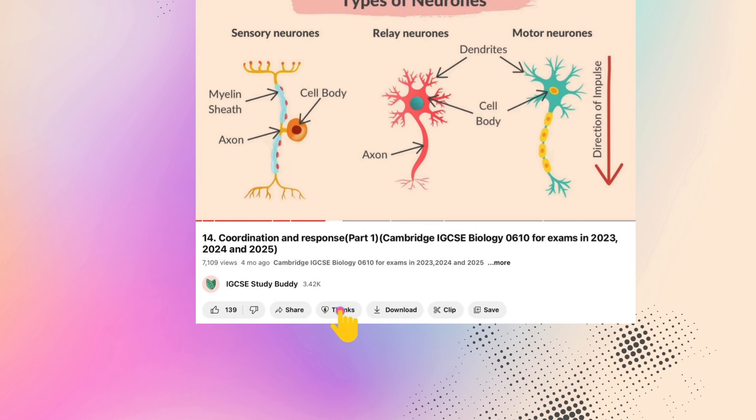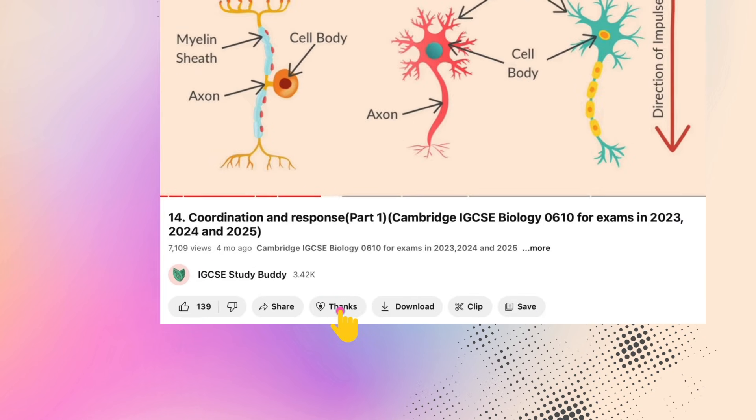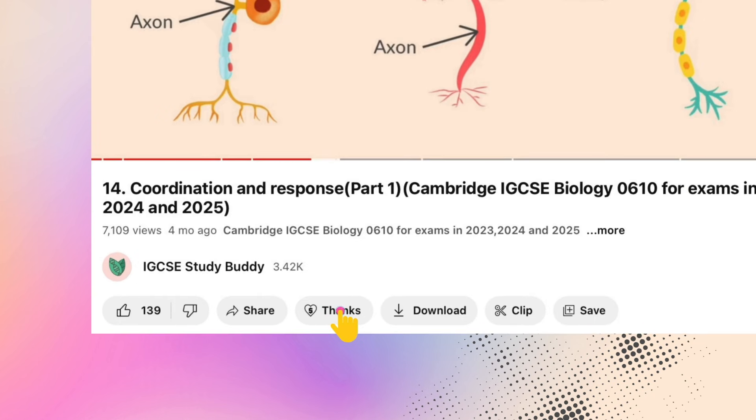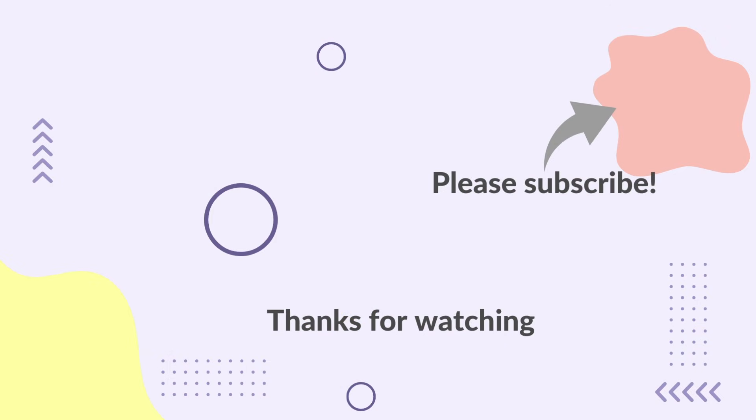You may use YouTube Superthanks to send us thanks. Hope this video helped you. Please share your thoughts in the comments section. Be sure to check out our other videos from our playlists. Thank you for watching, and please don't forget to subscribe to IGCSE StudyBuddy for more revision videos.